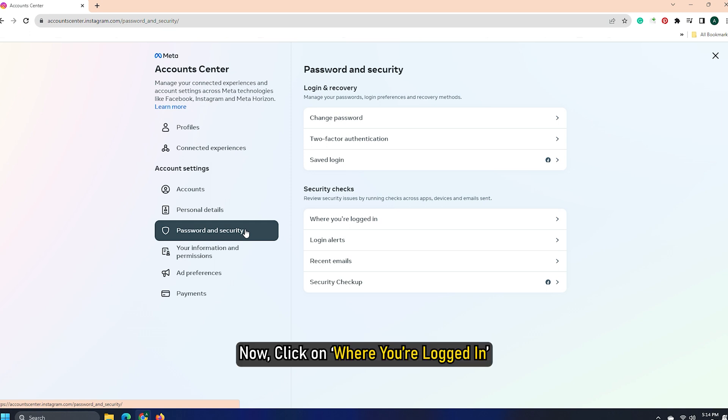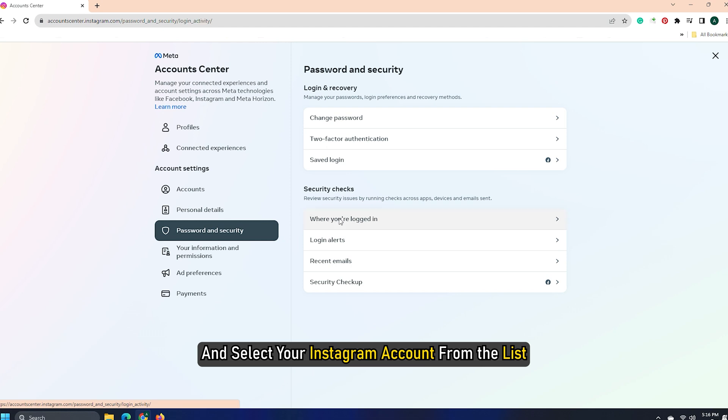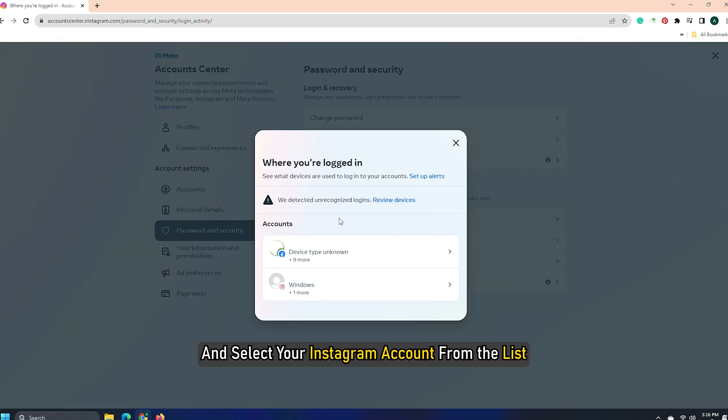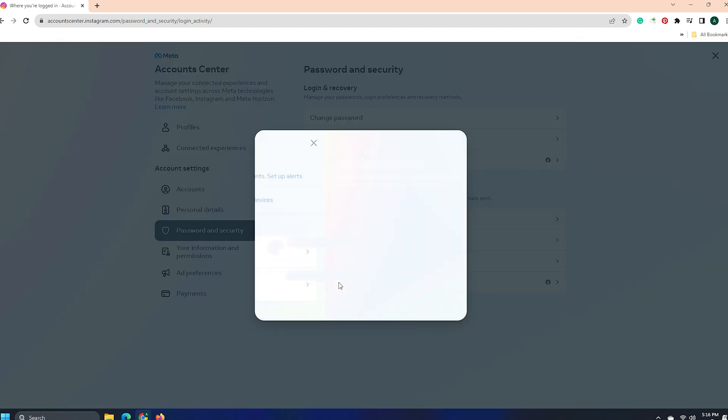You will find the section under Login and Recovery. Now click on where you are logged in and select your Instagram account from the list to check your login activity.